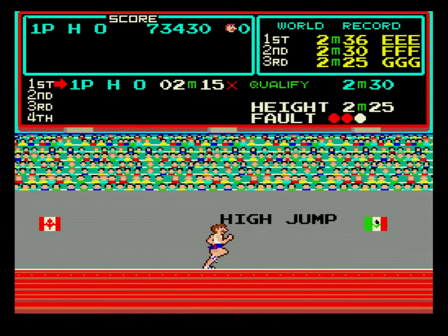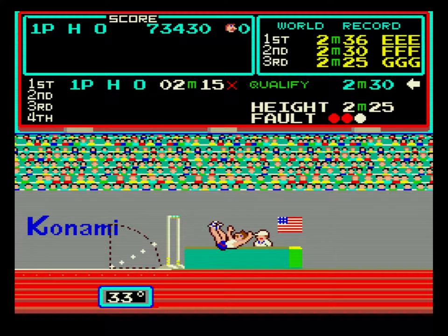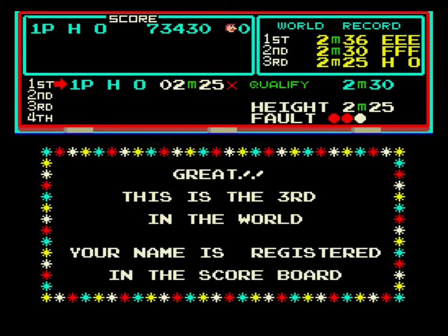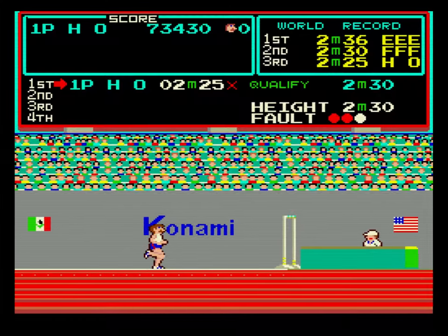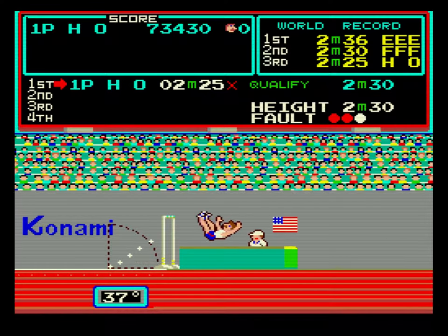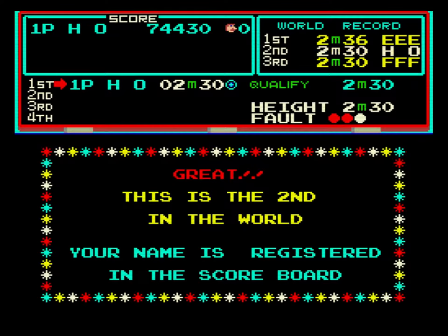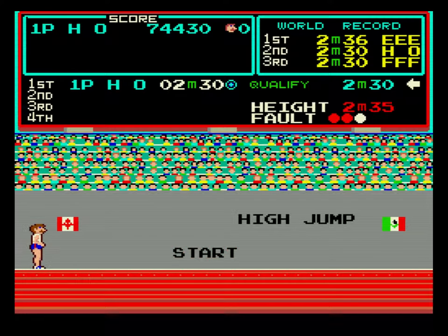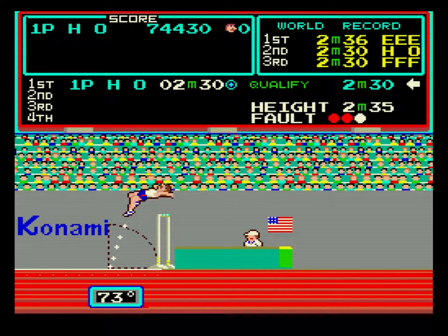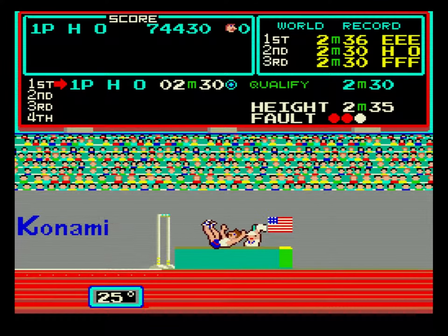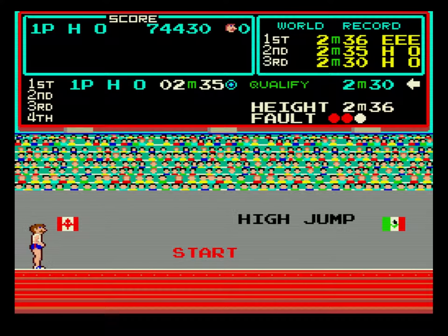2.25 meters. 2.30 meters. 2.35 meters. 2.36 meters.